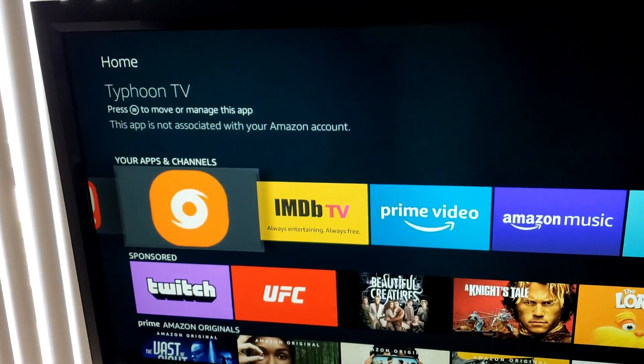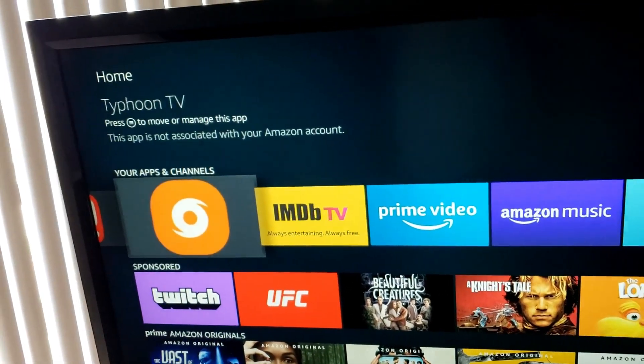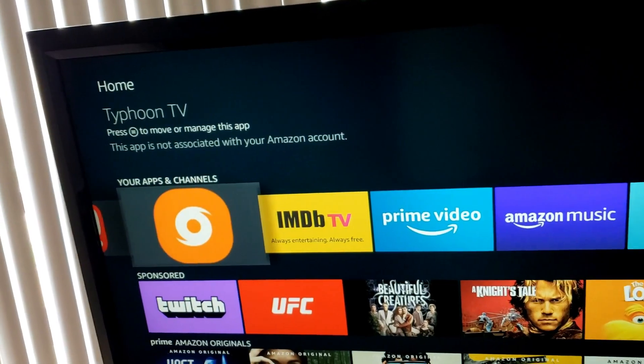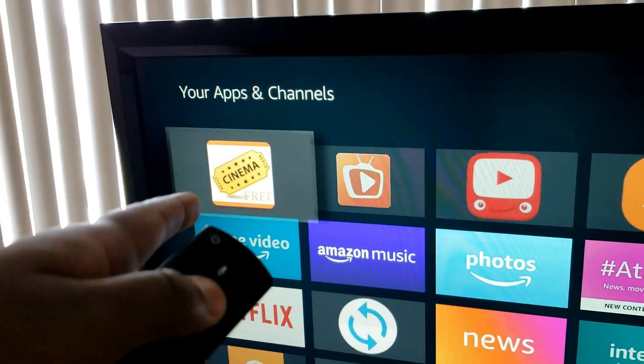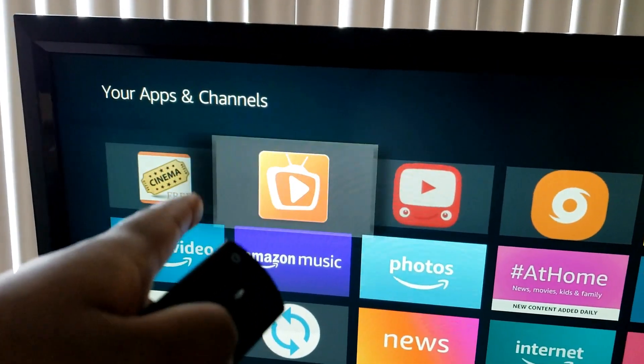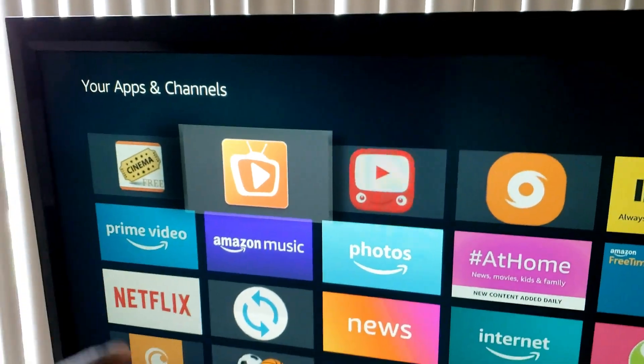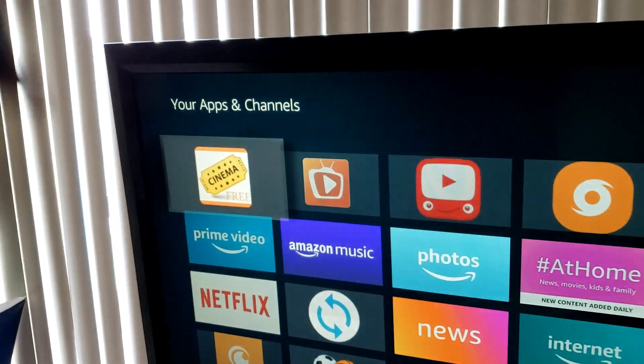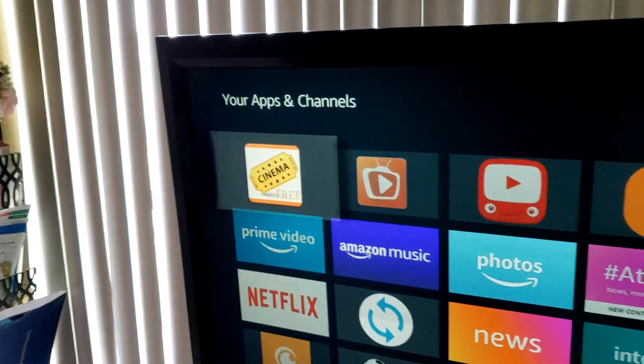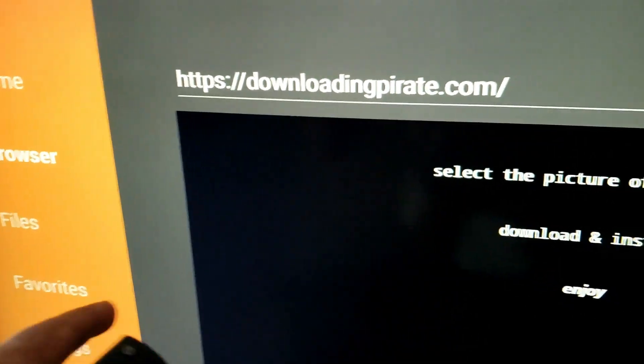Everybody's having problems with Typhoon TV, Cyberflips, Catmouse, all those Terrarium TV clones. Cinema and TTV are the two apps I recommend right now if you're having problems with your other apps. If you're not sure how to get the apps,